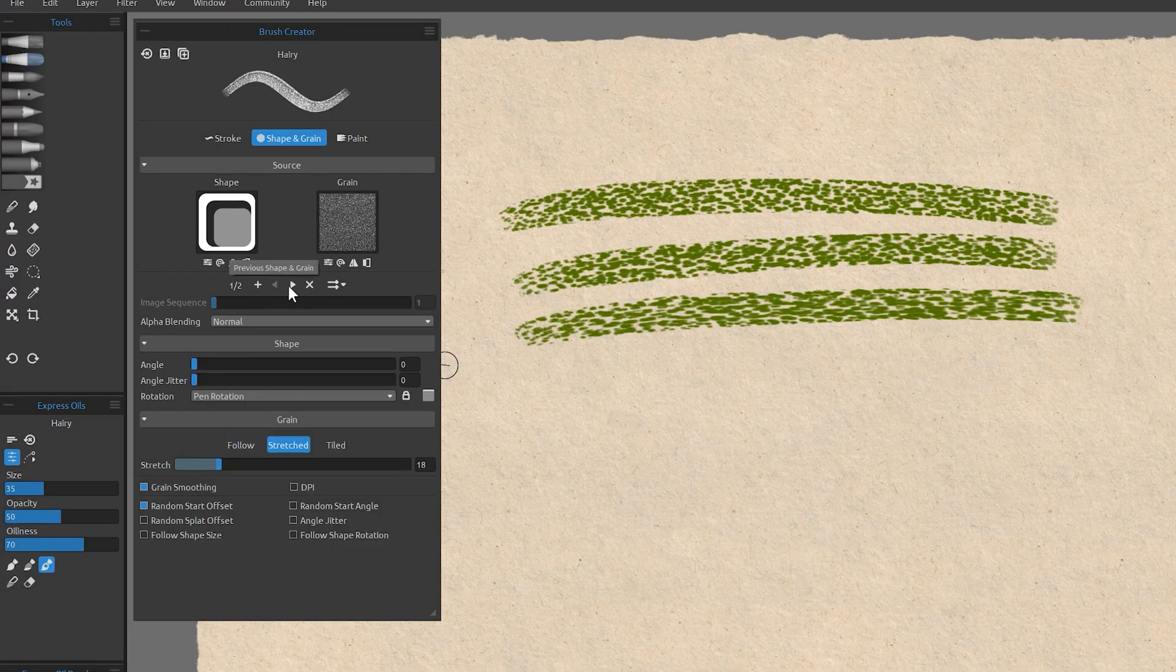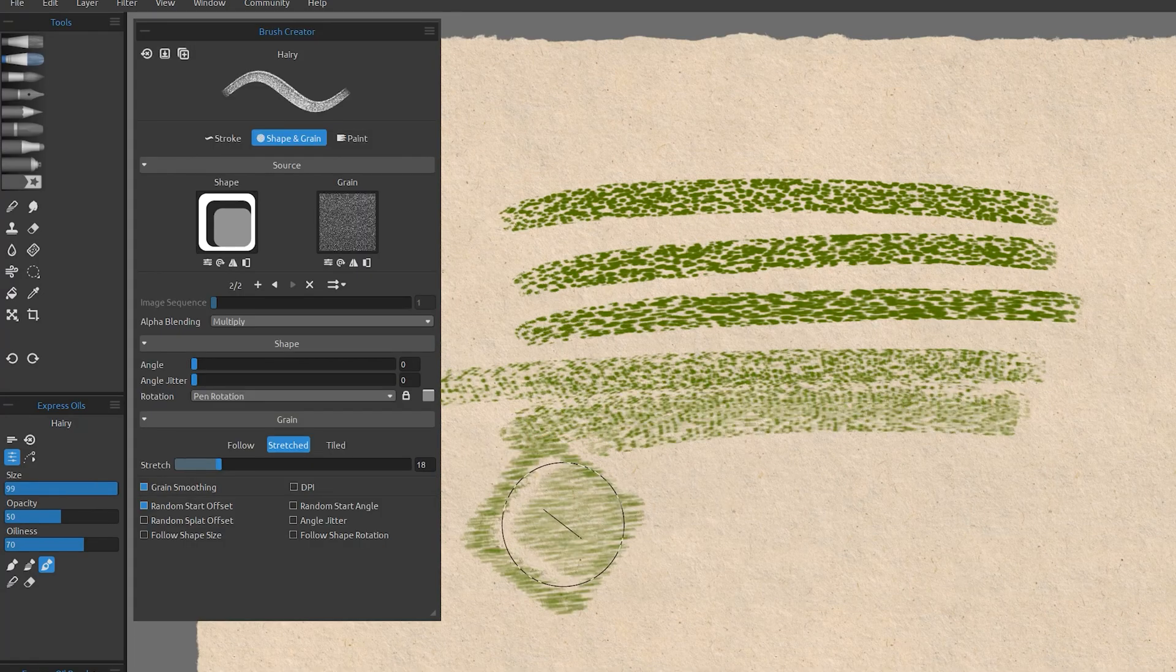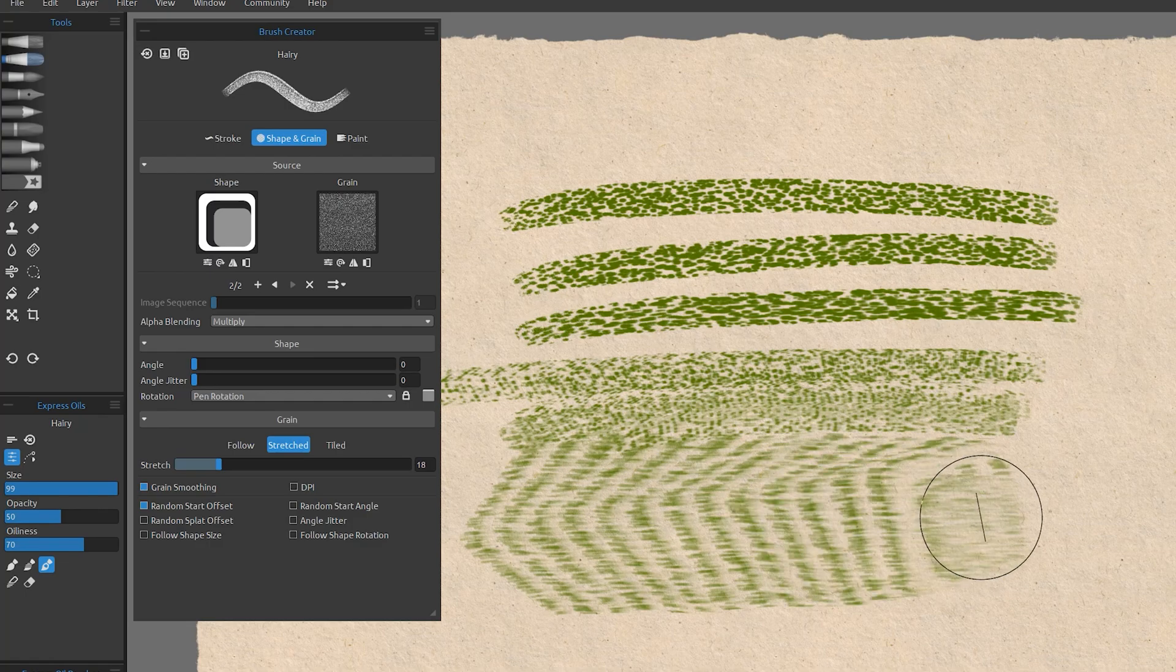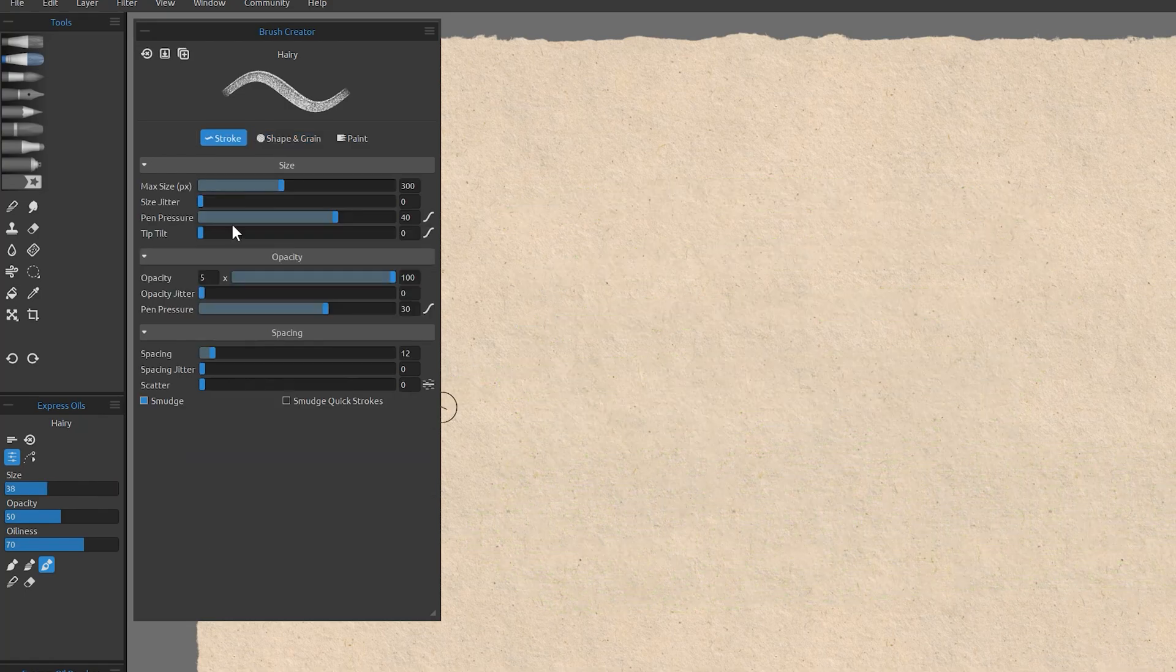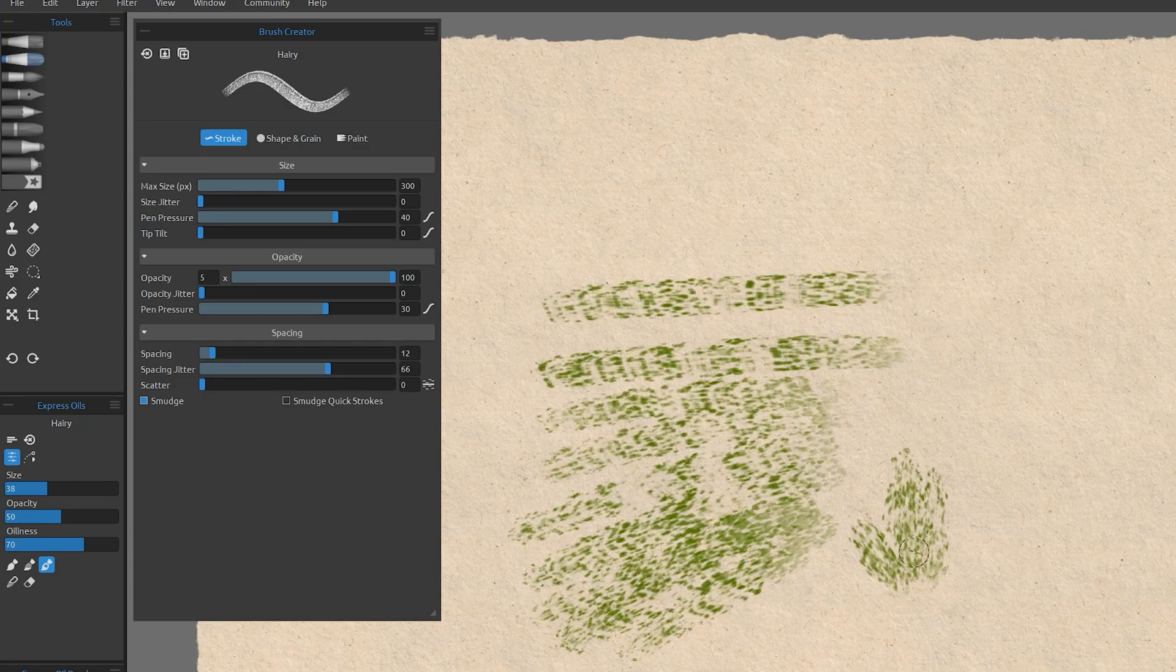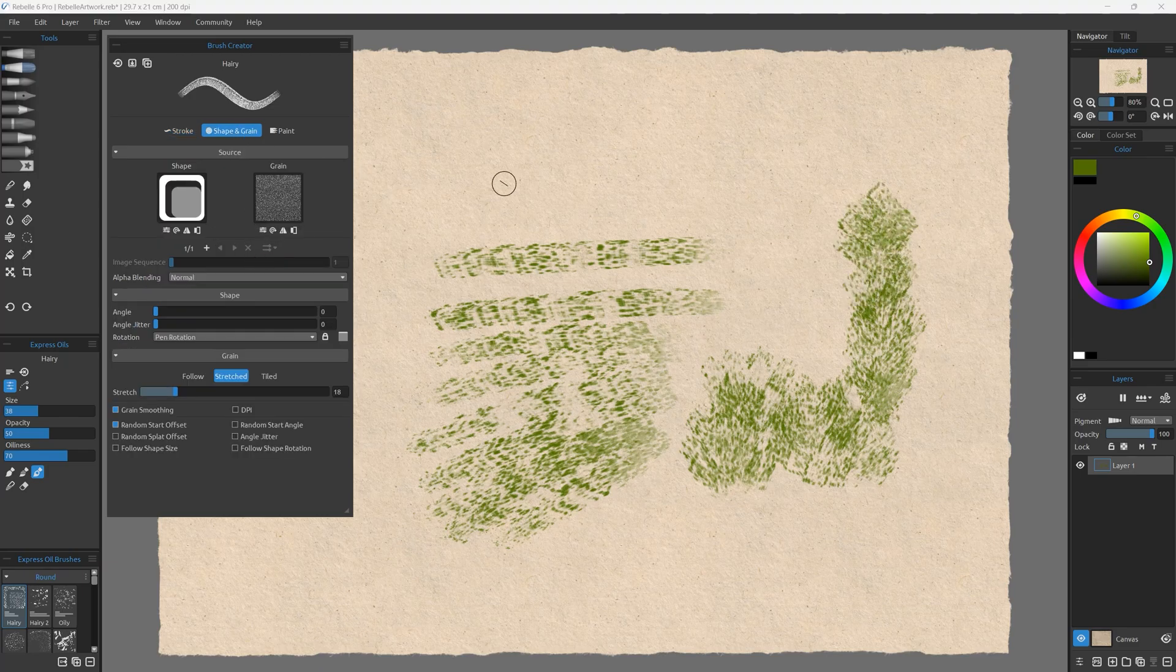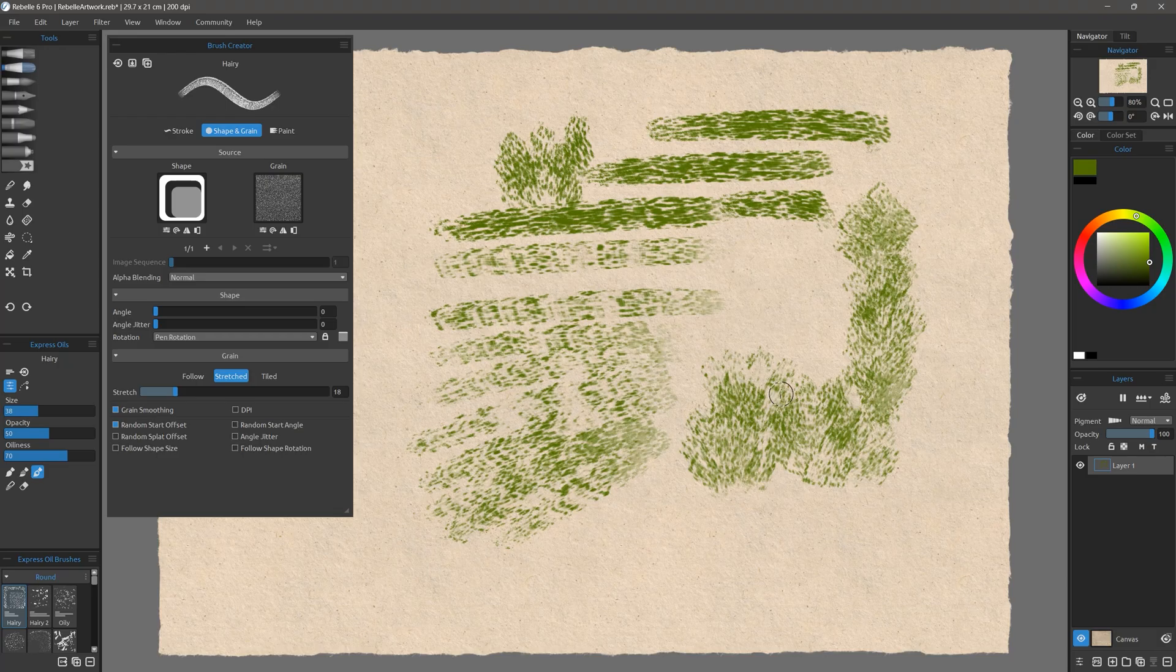For example, if I choose normal for the first group, and multiply for the second, the dabs will alternate between adding and subtracting paint. This gives me a stroke that is sort of broken up. But if I play with the spacing jitter, I can create a very random brush that makes the texture look a lot less repetitive. I'm sure you can get all sorts of creative effects if you take time to experiment with this feature.